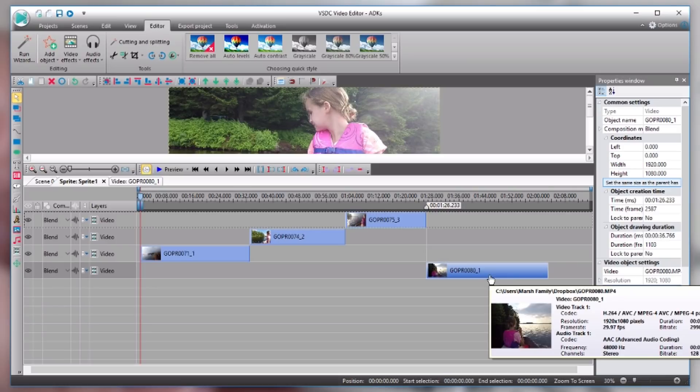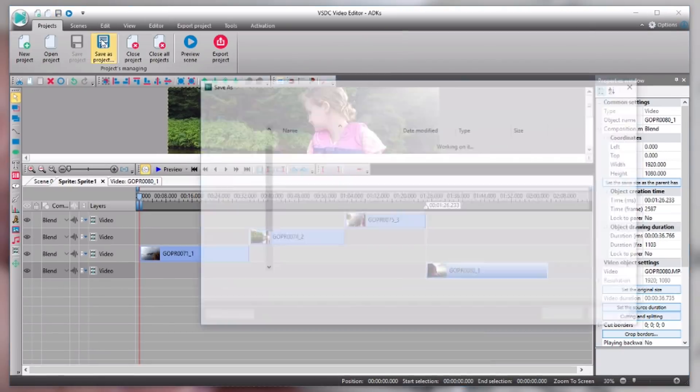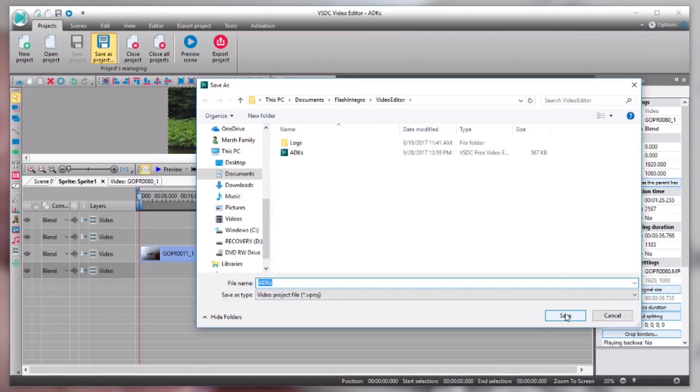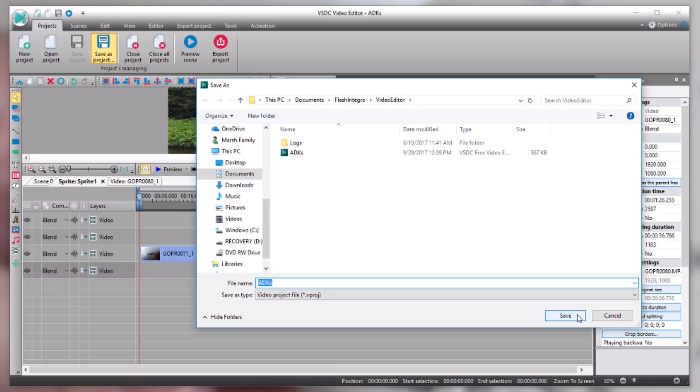So just make sure that before you close out of your program or shut your computer down that you save this project. Just hit save and then decide where you want it to save to. If you need to you can write down the location so you can find it again.